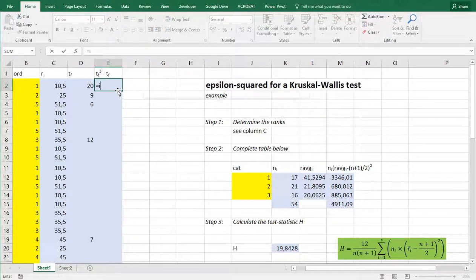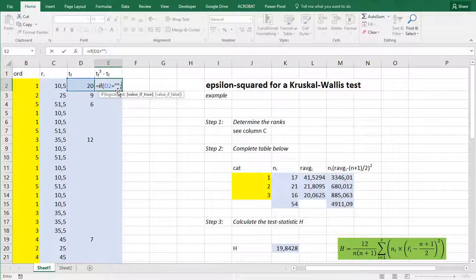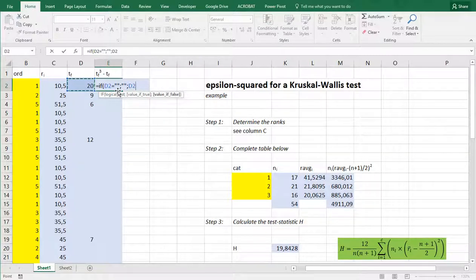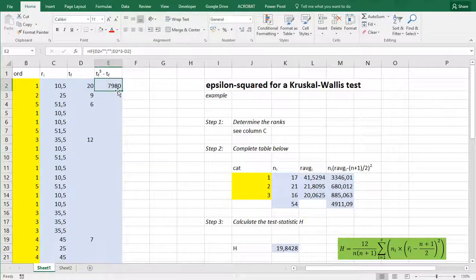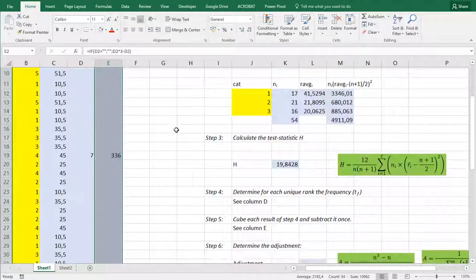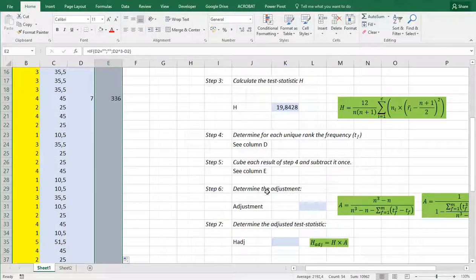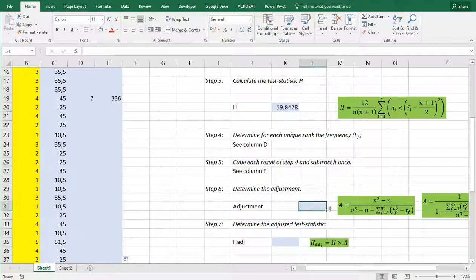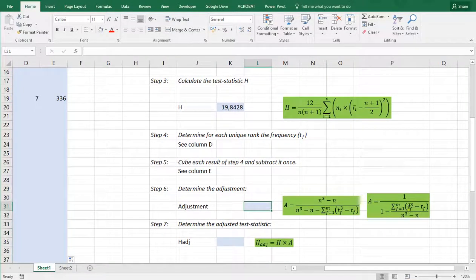Then step 5 is to cube each result and subtract it once. So if this one equals nothing then it shouldn't be doing anything. Otherwise it should take this value raise it to the third and subtract it once. Again you can use ctrl C or double click in the lower right corner and it will copy paste down.